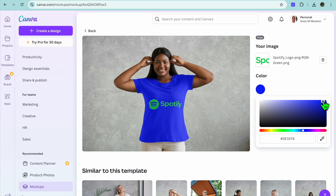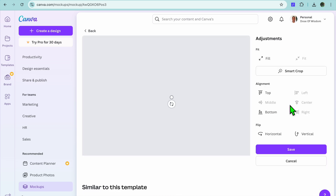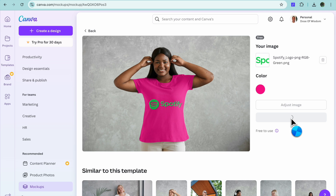You can change the color to whichever you like — it is completely up to you. You have numerous editing options. You can also tap on Adjust Image if you would like to adjust your design.